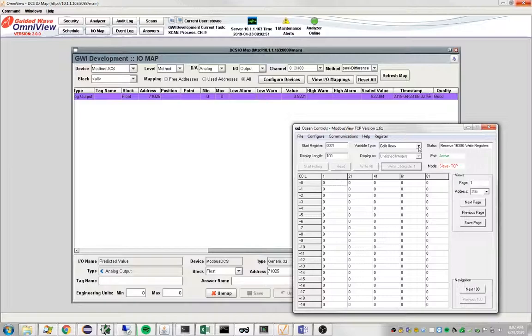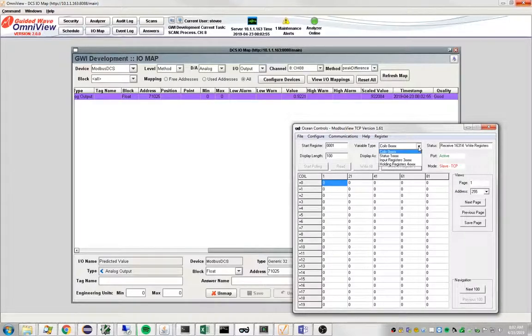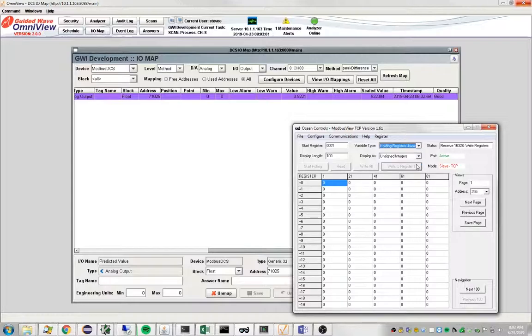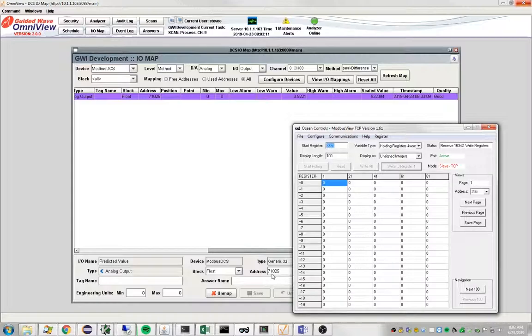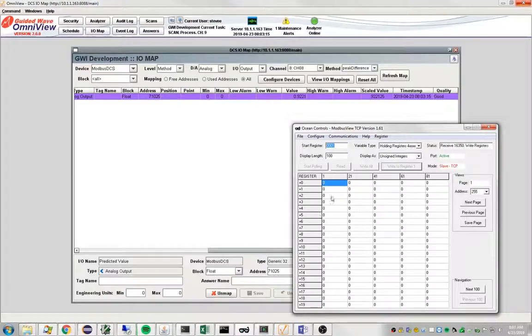To see our number, I have to do a couple things here. I need to go to holding registers and I need to go to the right address. Our address that we use in Omniview is 71025, but we subtract 70,000 from that so the address is really 1025.